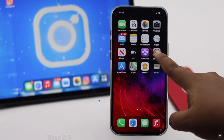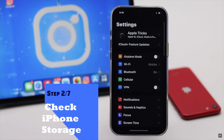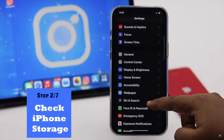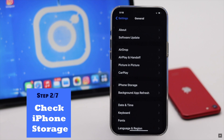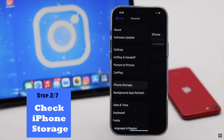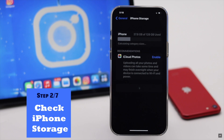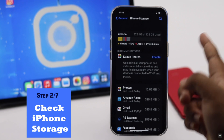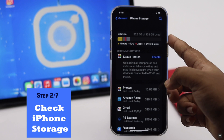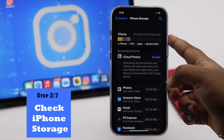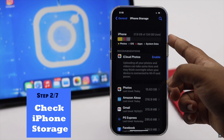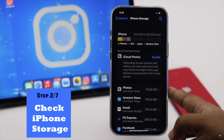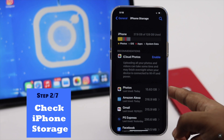If your iPhone does not have proper storage, it can cause app crash problems with Instagram. Make sure your iPhone has at least one gigabyte of free storage space for smooth running.